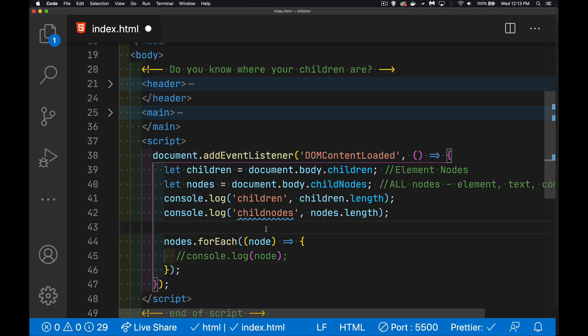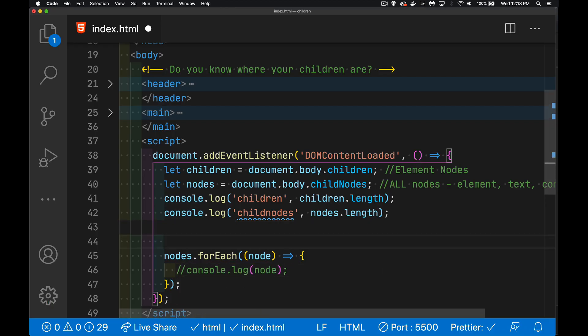We want to take a look at the children. Well children is a different type of object. It doesn't have a forEach method. There is no iterator and that's because it's a live element. It's constantly being updated. If you change the DOM, the children is going to change as well. The length is going to change. So because of that we can't do the forEach.